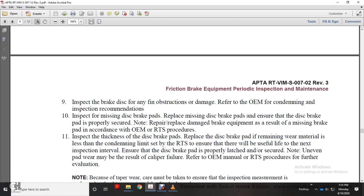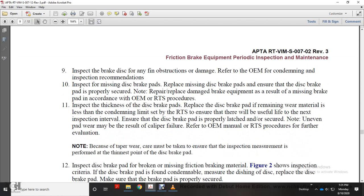Inspect for missing brake pads and replace as needed. Ensure disc brake pads are properly secured. Repair or replace damaged brake equipment resulting from missing brake pads according to original equipment manufacturer and railway transit system procedures. Inspect disc brake pads and replace if remaining wear material is less than condemning limits established by the railway transit system, ensuring serviceability through the next inspection interval. Ensure disc brake pad is properly latched or secured. Note that uneven pad wear may result in caliper failure; refer to original equipment manufacturer for further evaluation.